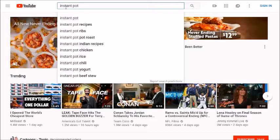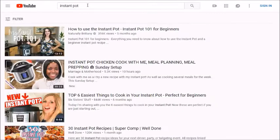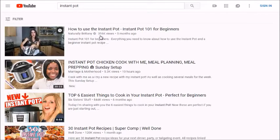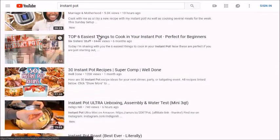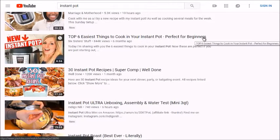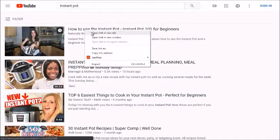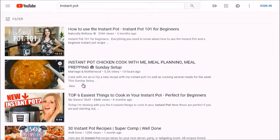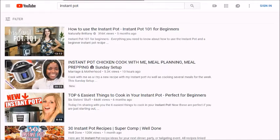With 'instant pot' we get suggestions like instant pot recipes, instant pot ribs, instant pot roast. Clicking through we can see 'how to use instant pot' has 316,000 views, along with instant pot chicken and 'top six easiest things to cook in your instant pot - perfect for beginners.' Let's open up the top three results and analyze them.